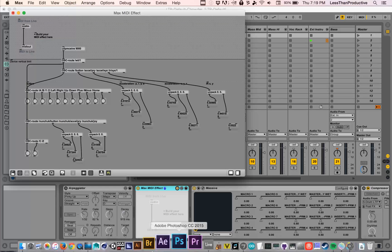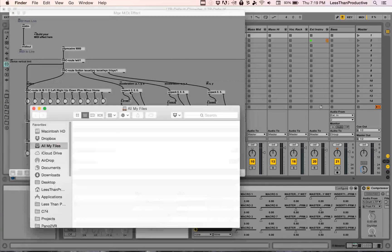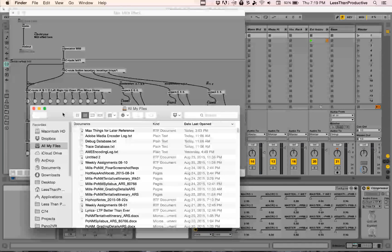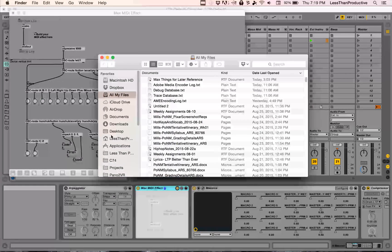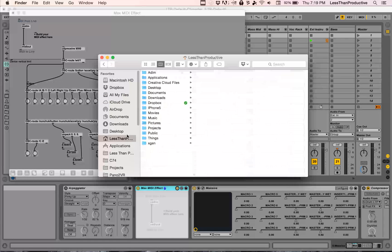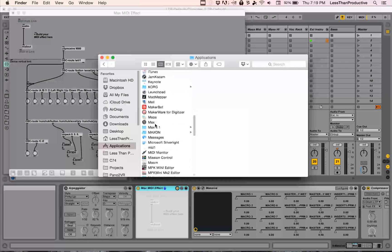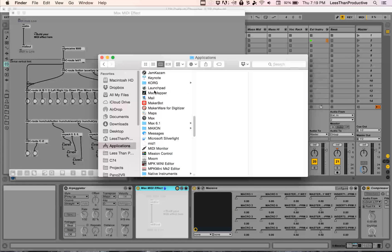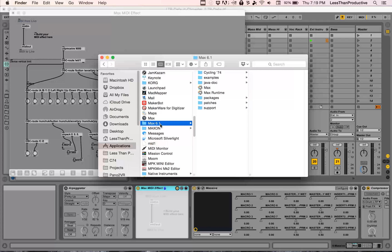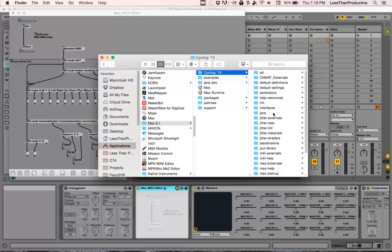What I needed to do was install CNMAT externals into Max for Live for Max 6. I needed to go into Applications, scroll down to wherever Max was — Max 6.1 — go into Cycling 74, and just paste the CNMAT externals there.